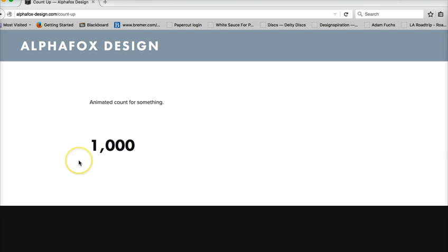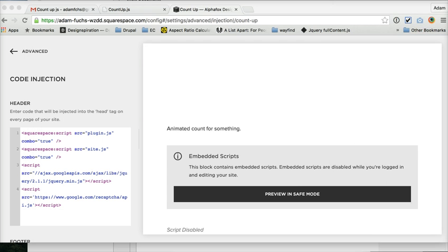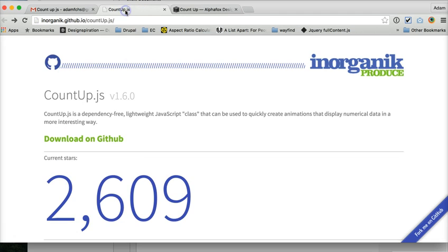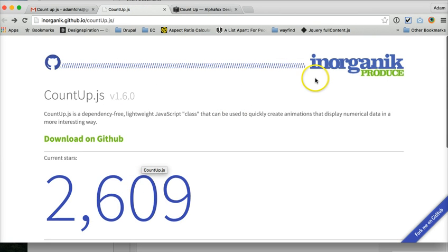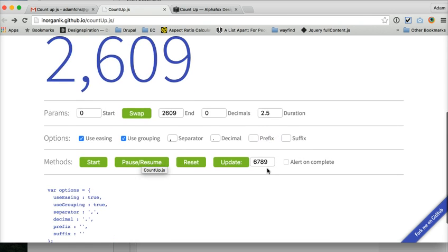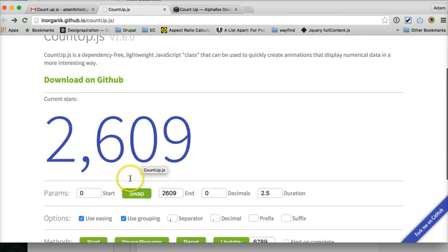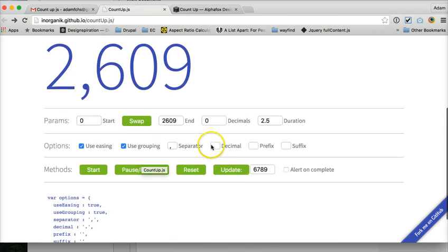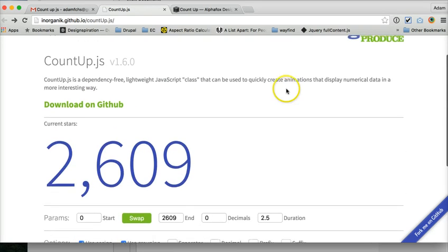It's useful for any sort of user stats, any sort of number sequence that you want to add a little extra jazz to, and we're doing this through the countup.js made by Inorganic Produce. You'll notice there are some different variables you can use but it's an extremely lightweight pretty simple jQuery plugin.